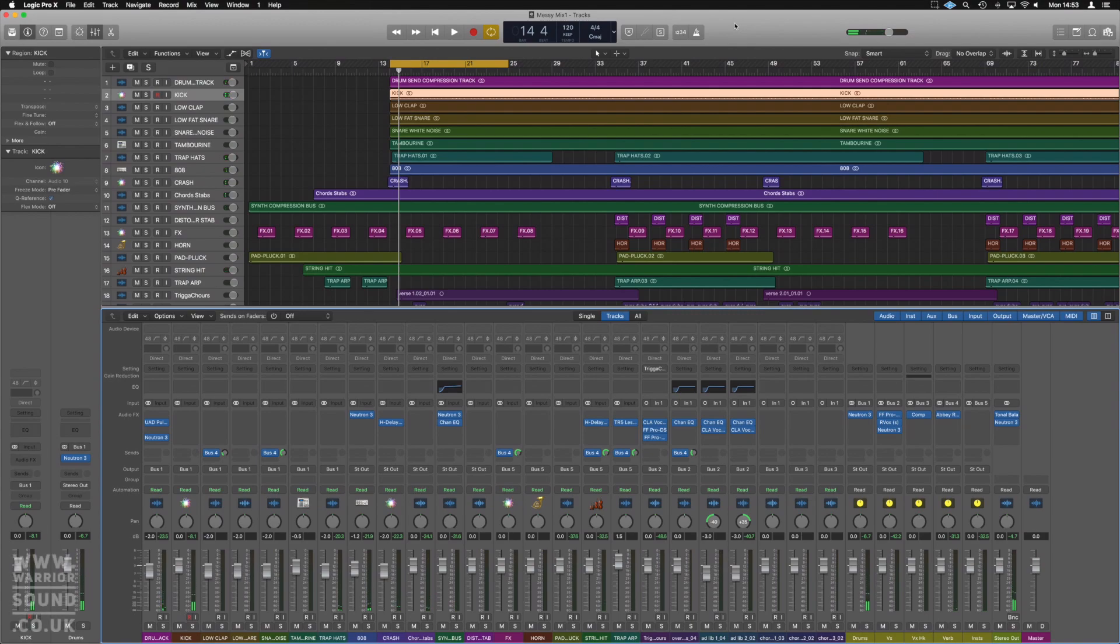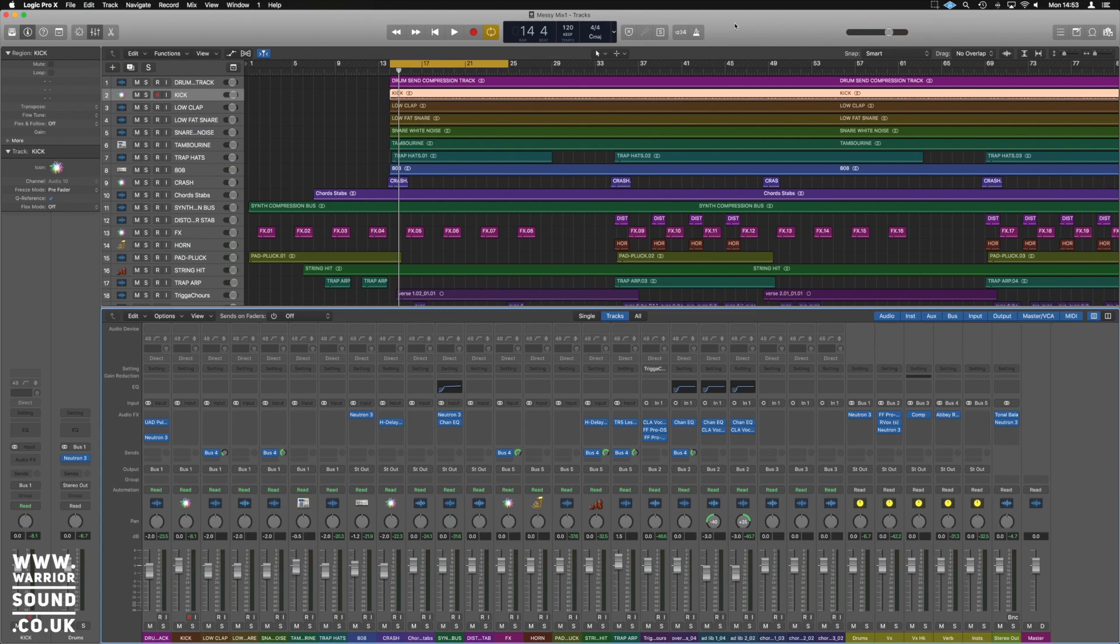Hello guys, it's Unders and here we are in Logic. This time we're going to have a look at Neutron 3's Visual Mixer.